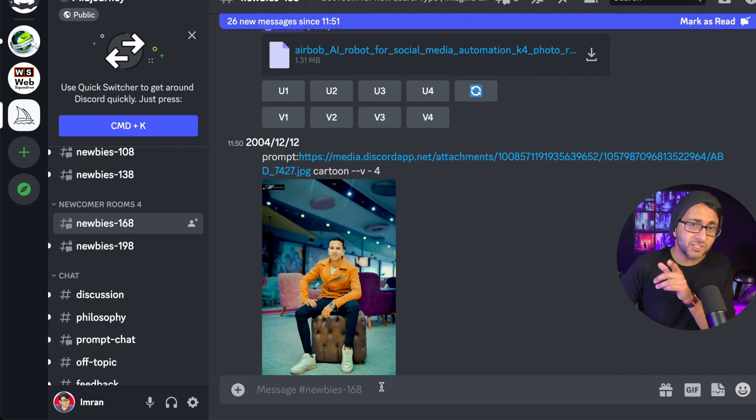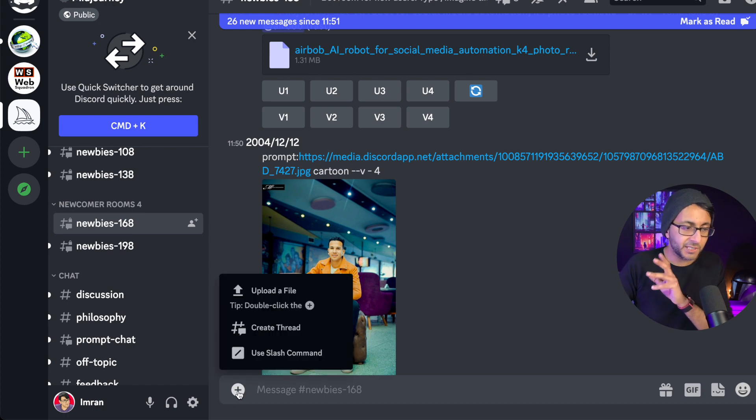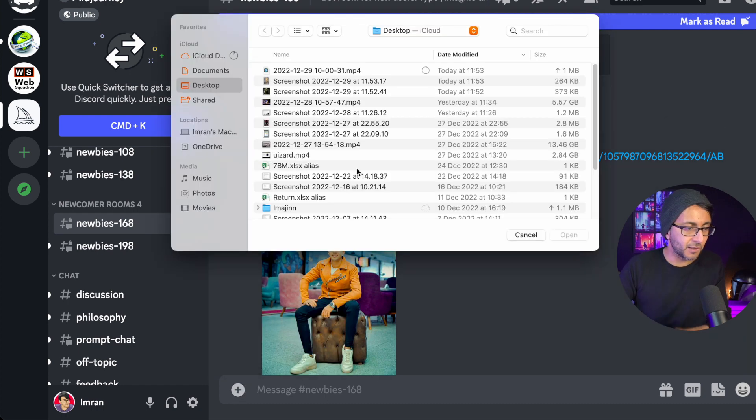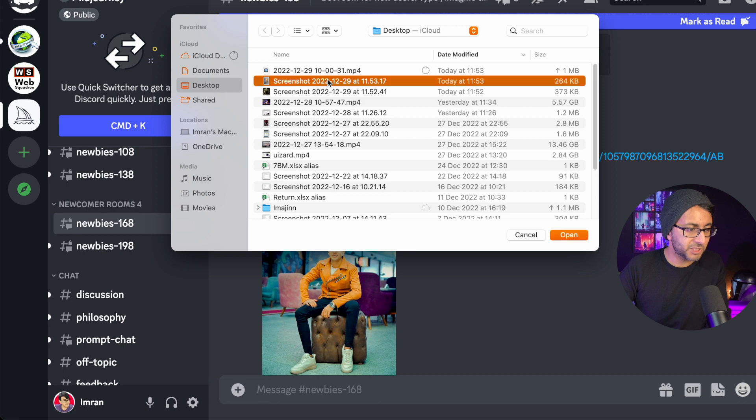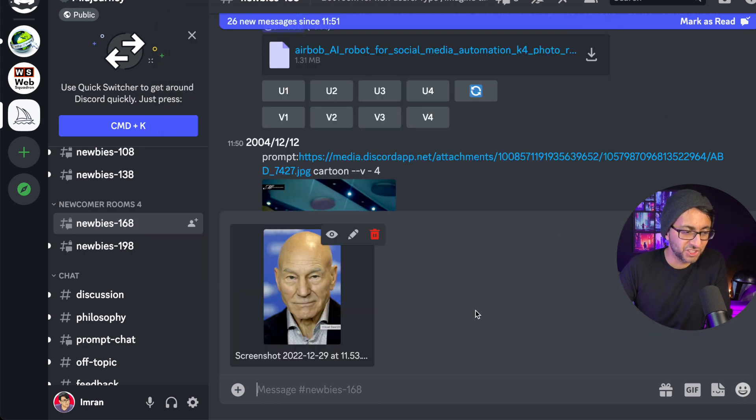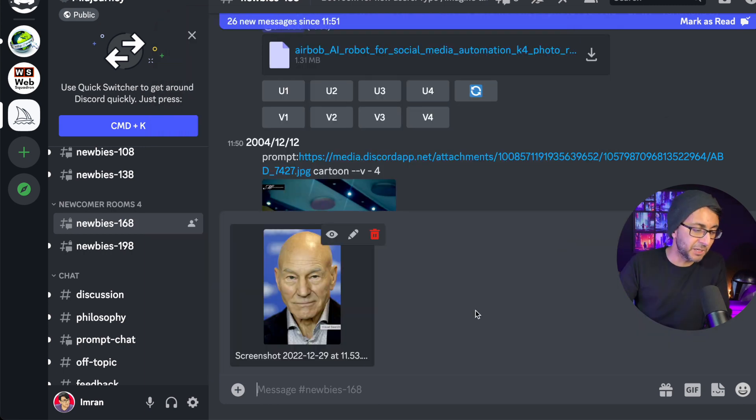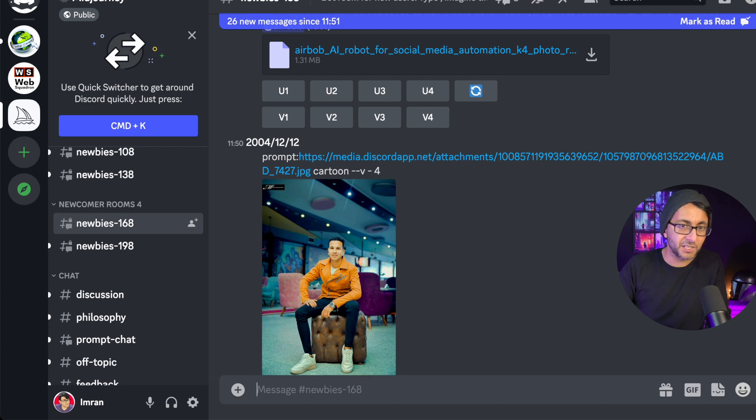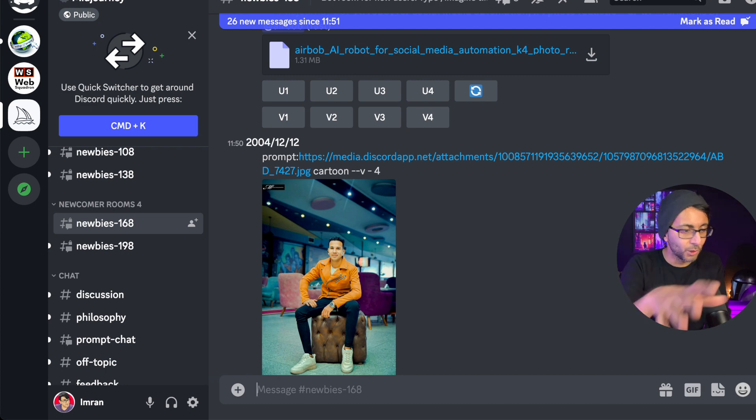Let's cover the basics first of uploading an image. If I click the plus sign and upload a file, I'm going to upload an image I've just taken of Patrick Stewart because I'm going to remix this in a moment. I'm going to hit return. Patrick Stewart is now loaded into the system.